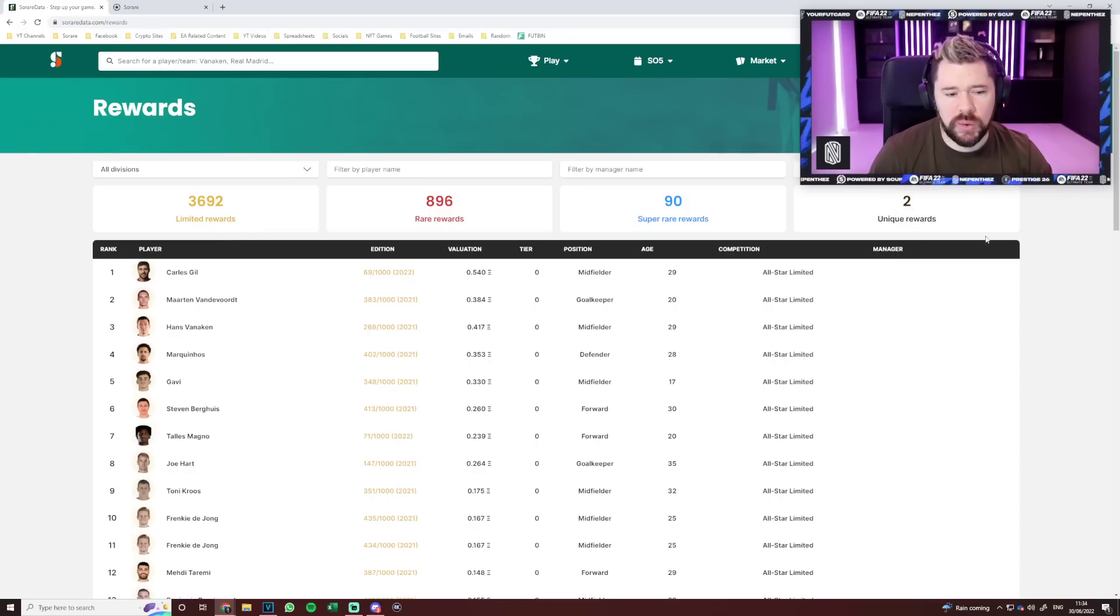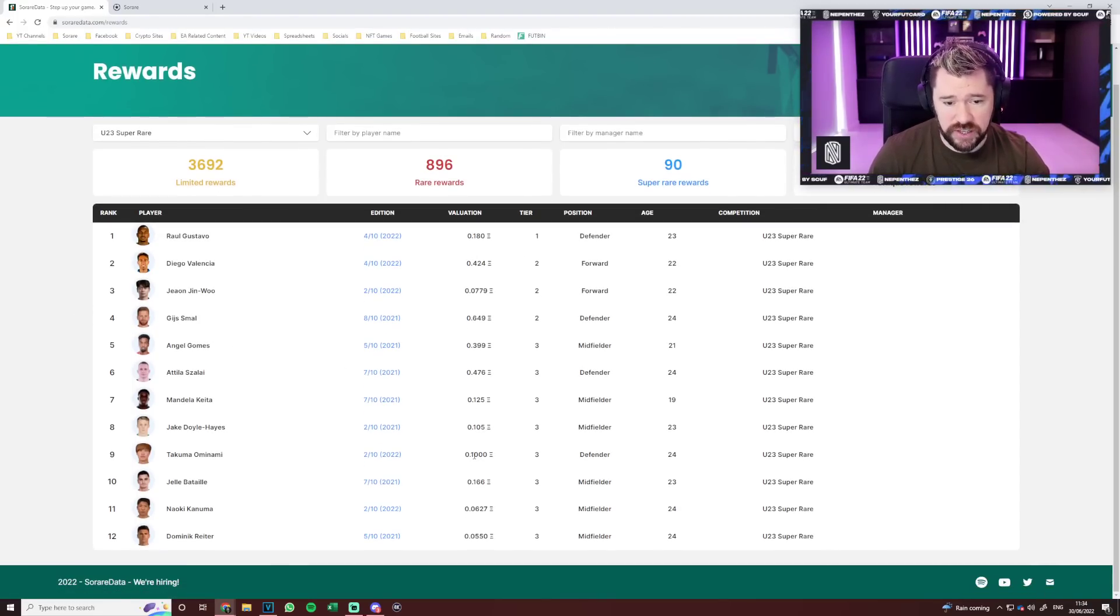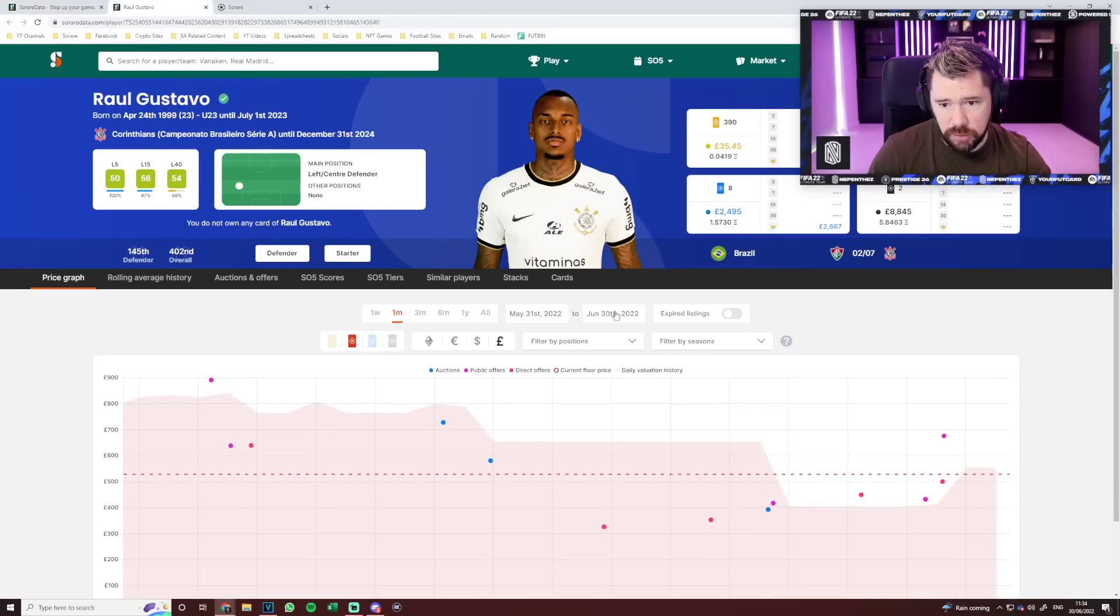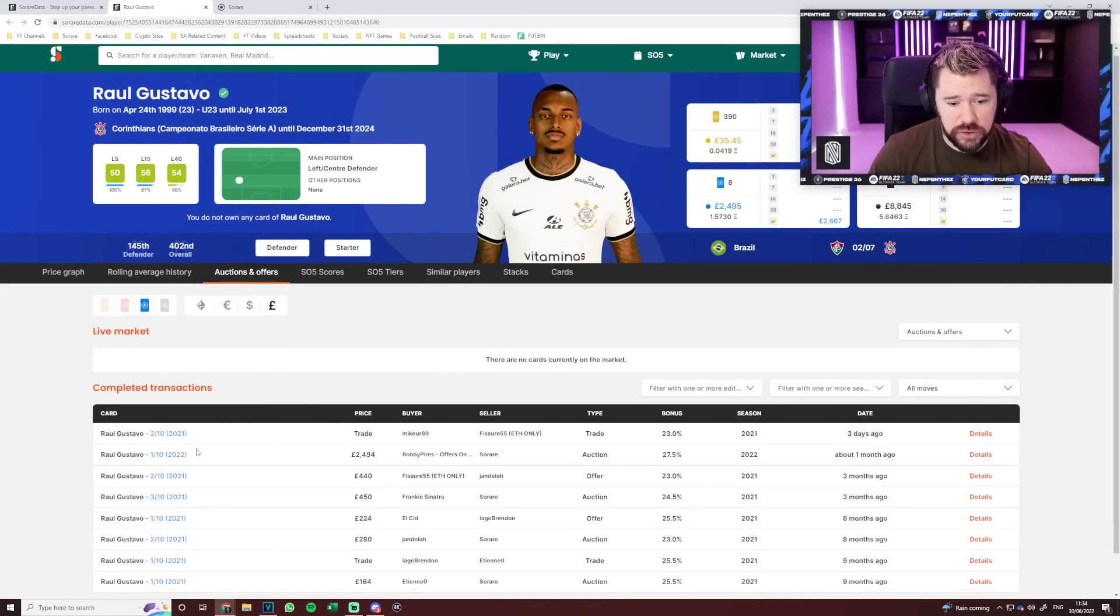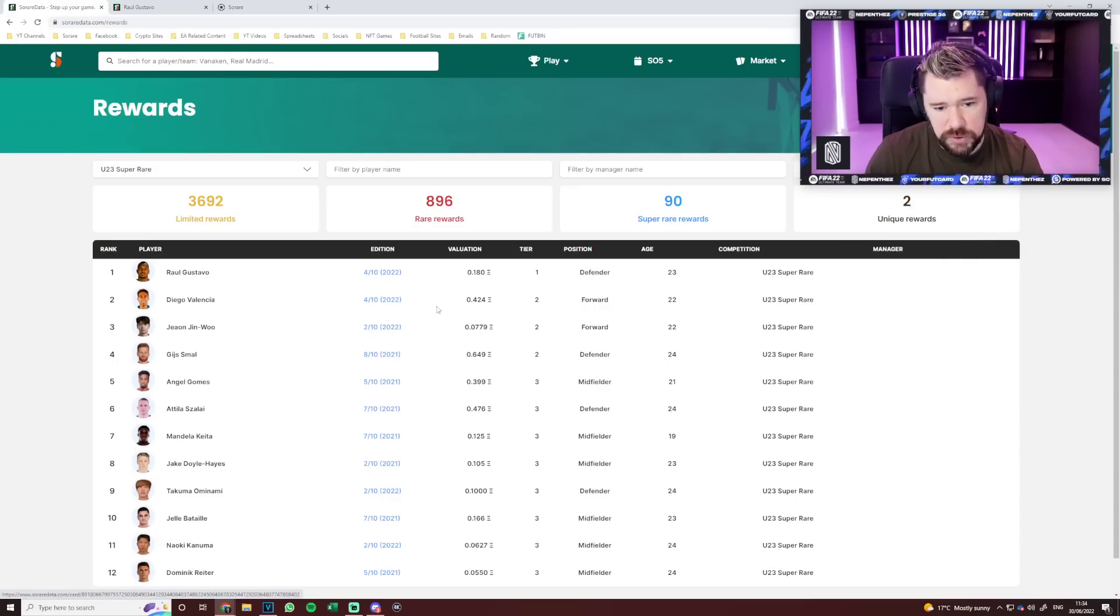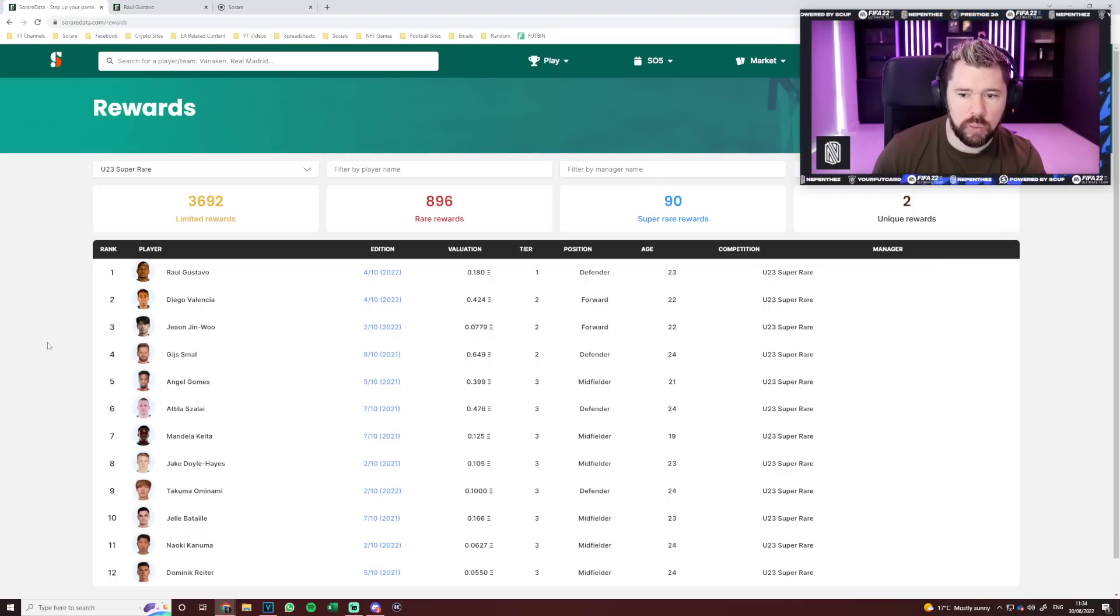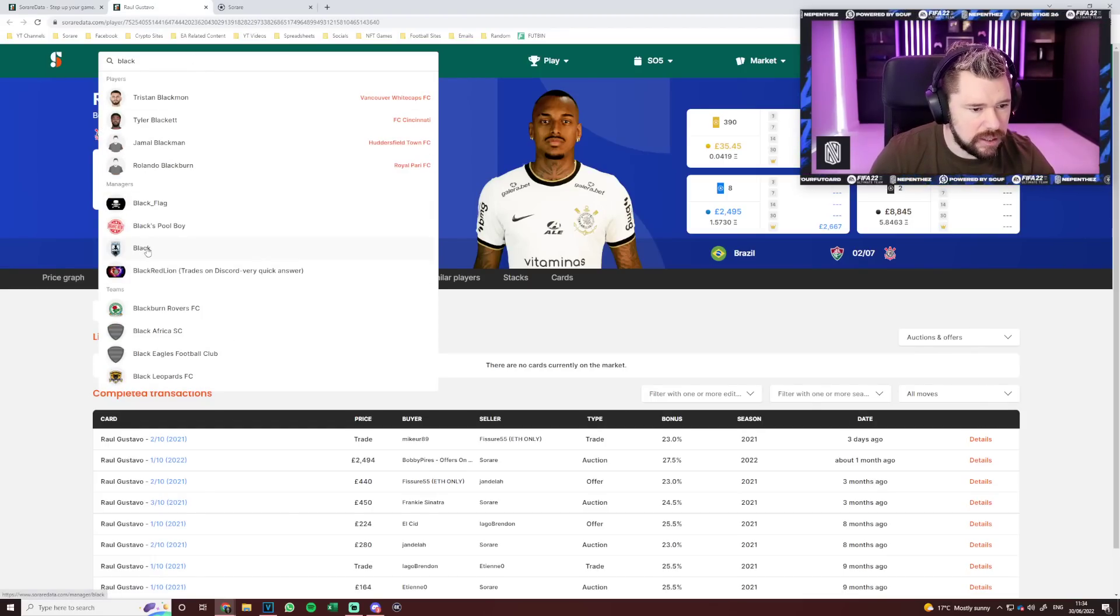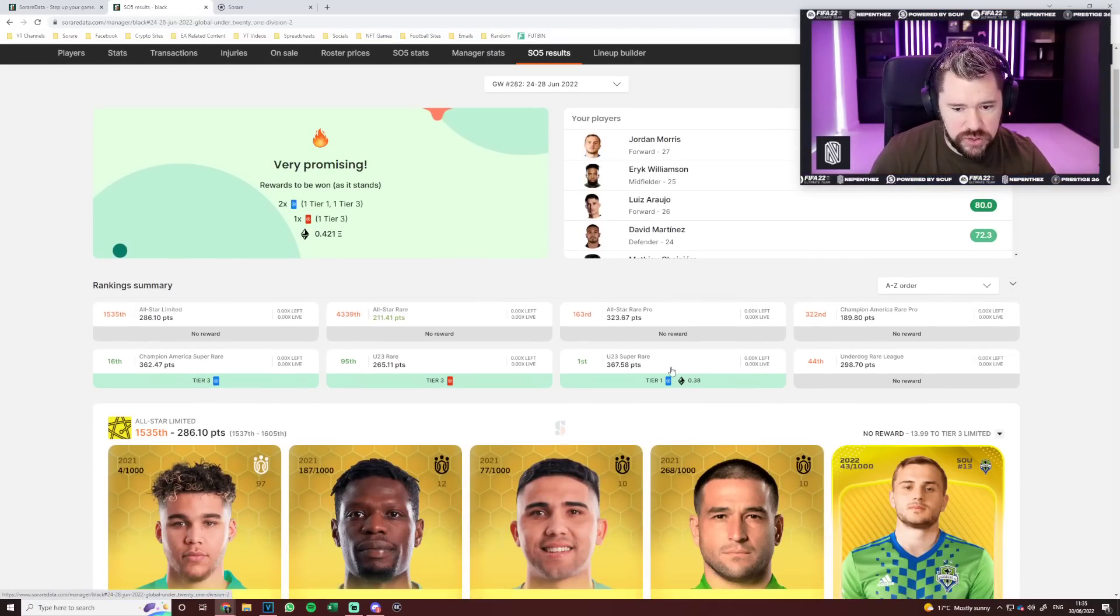The main thing that drove me to looking into this was actually looking at the rewards of a lot of different divisions. There is some disparity here. Game Week 282, I looked at the under-23 super rare first place, and it's horrific. The entire pool of players is horrific. It's a super rare worth 0.18 ETH, Raul Gustavo. There's nothing up for option right now, but you could probably get maybe 0.2 ETH for him.